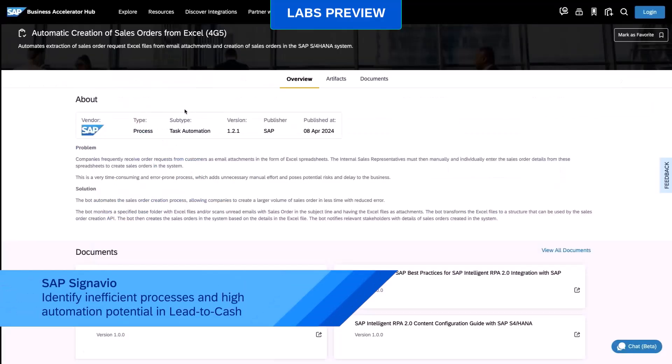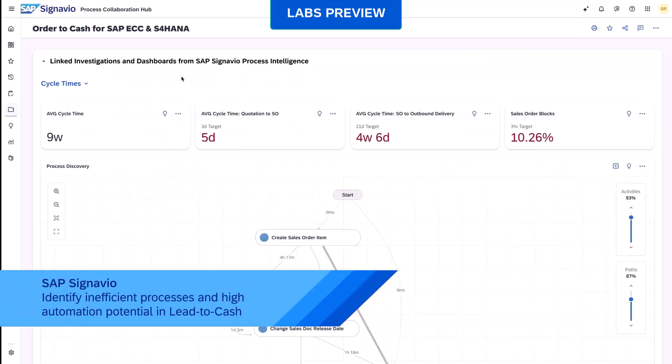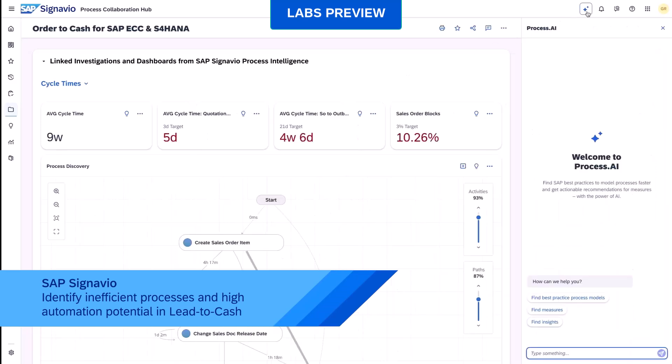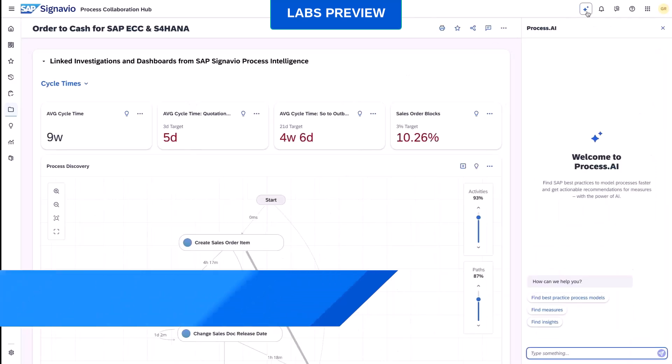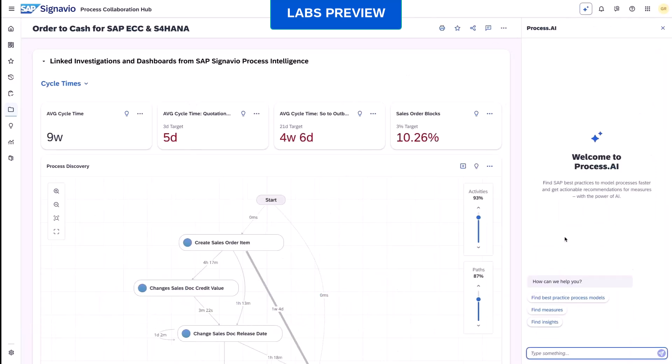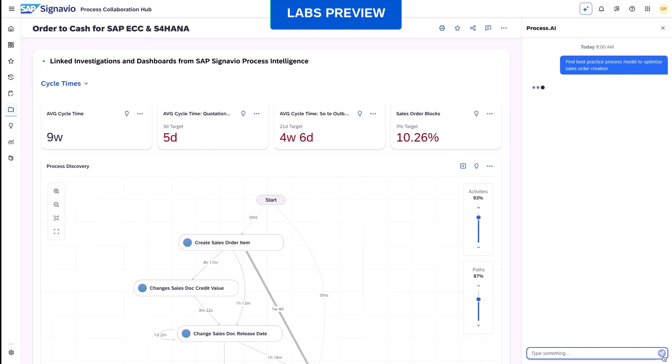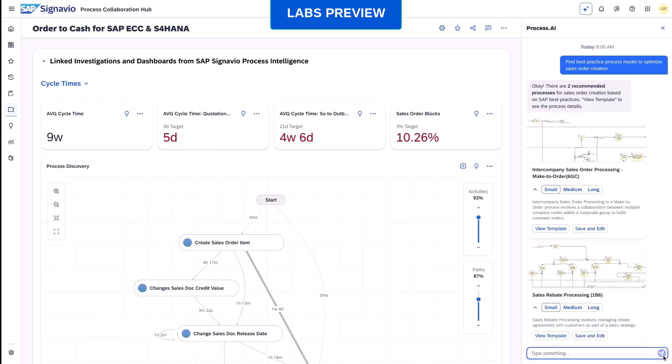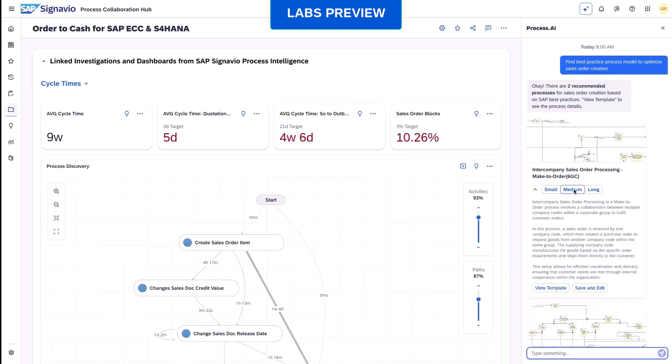Now let's jump to the demo video. After reviewing our process recommendation in SAP Signavio Process Insights, we jump to Signavio Process Intelligence to apply process mining to our sales order workflows. We can enhance our investigation with Process AI where we can ask simple questions to get the right information.